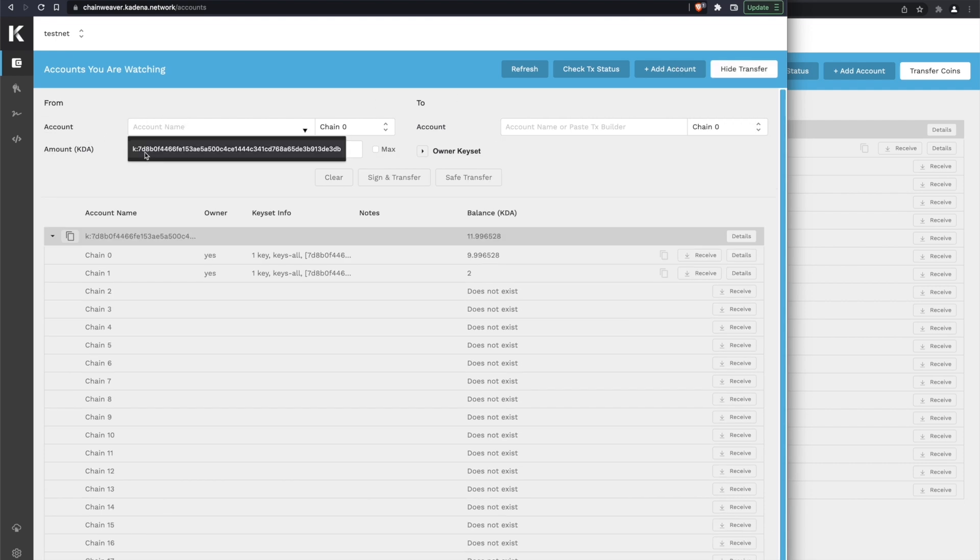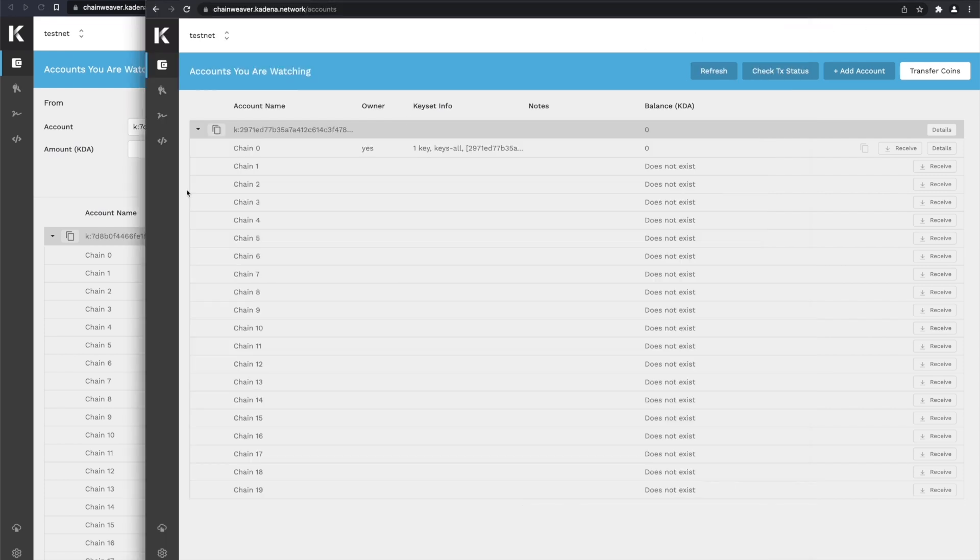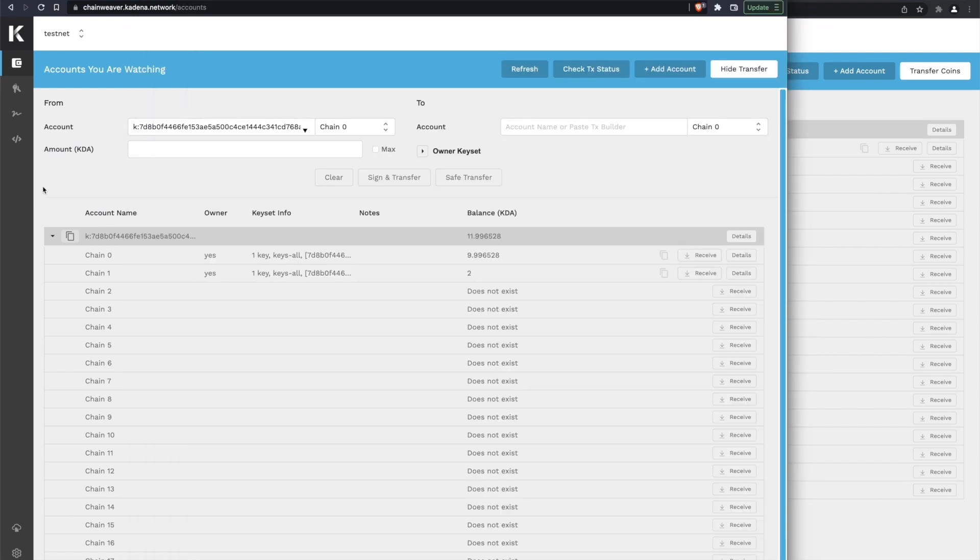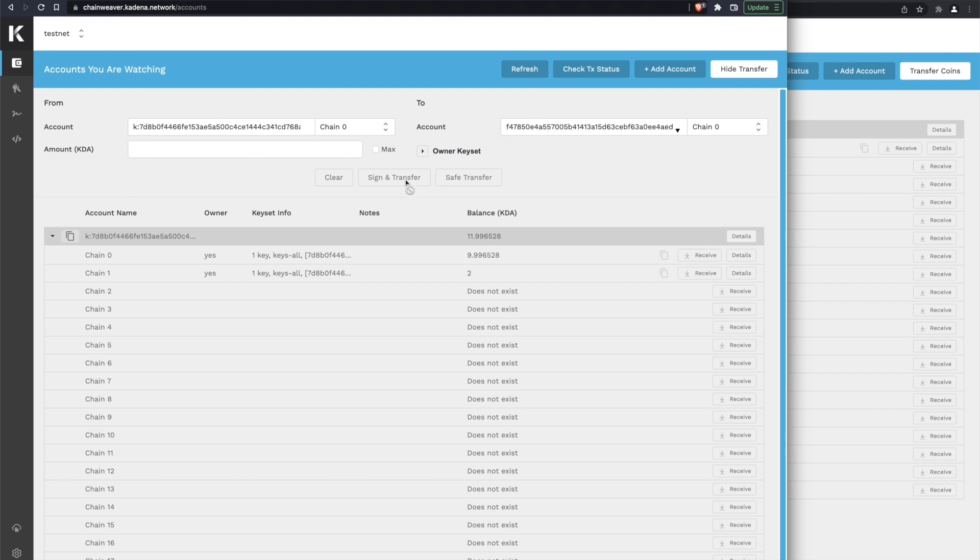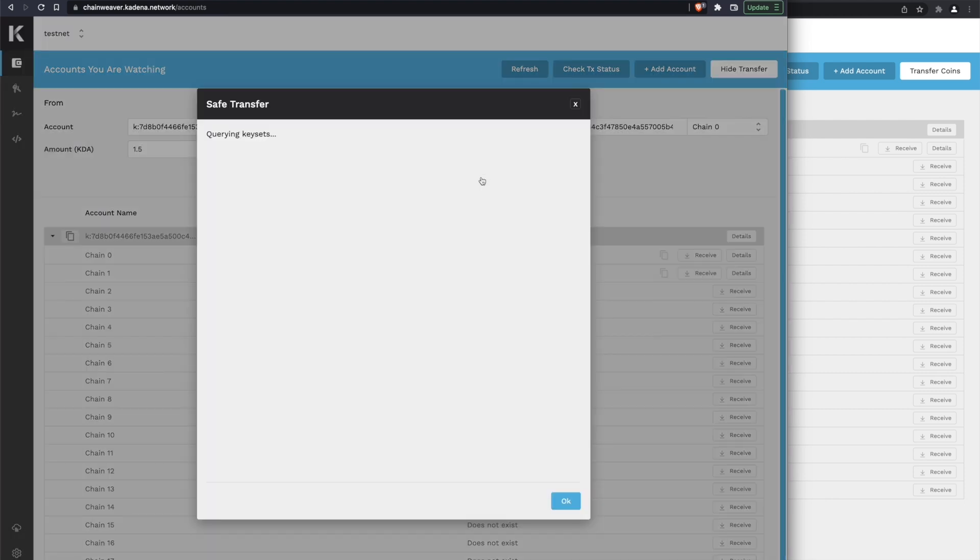We're going to send from this account, then we're going to copy the account from this wallet, paste it in over here, send 1.5 KDA, and we're going to click the Safe Transfer button.